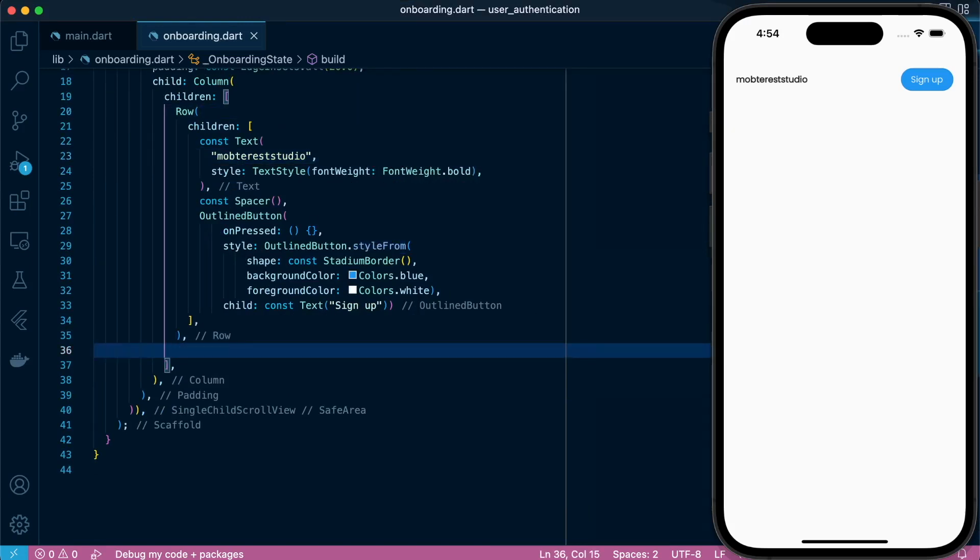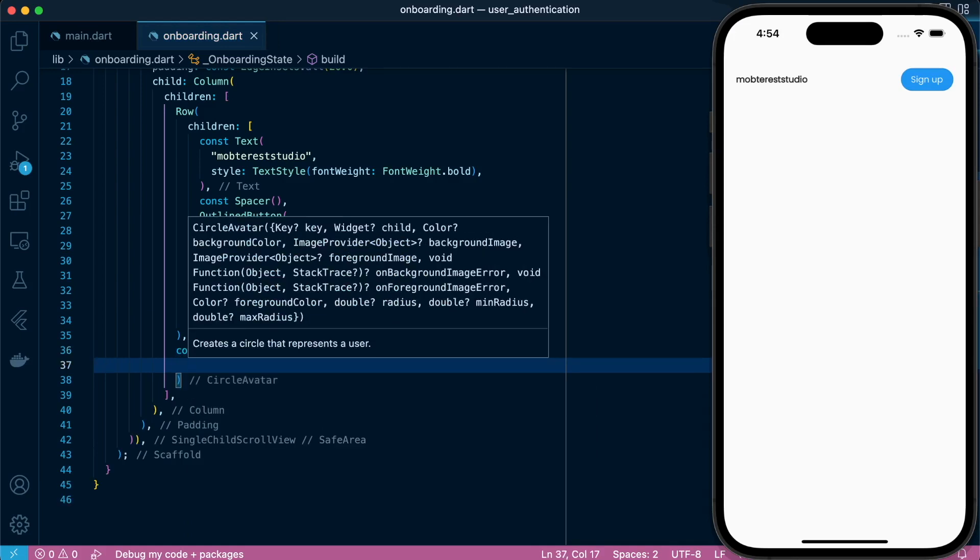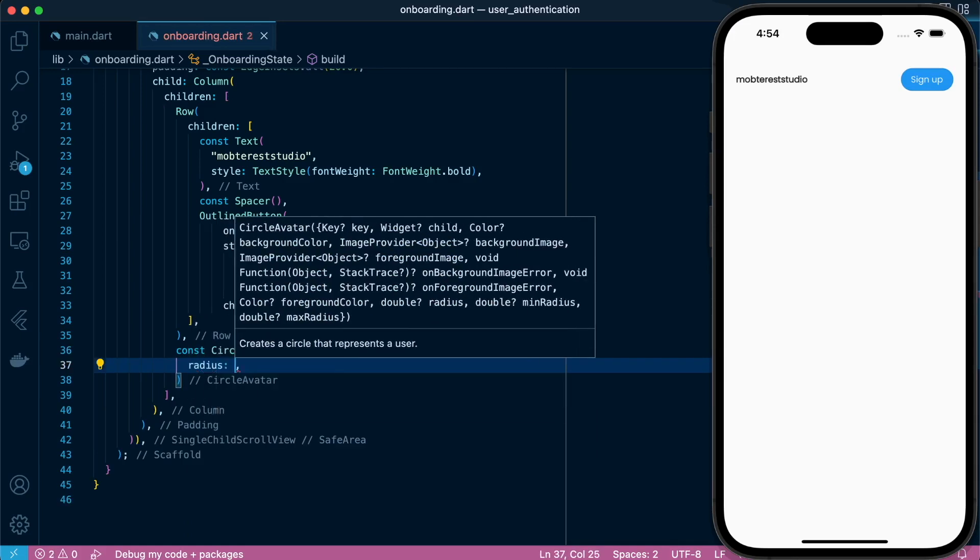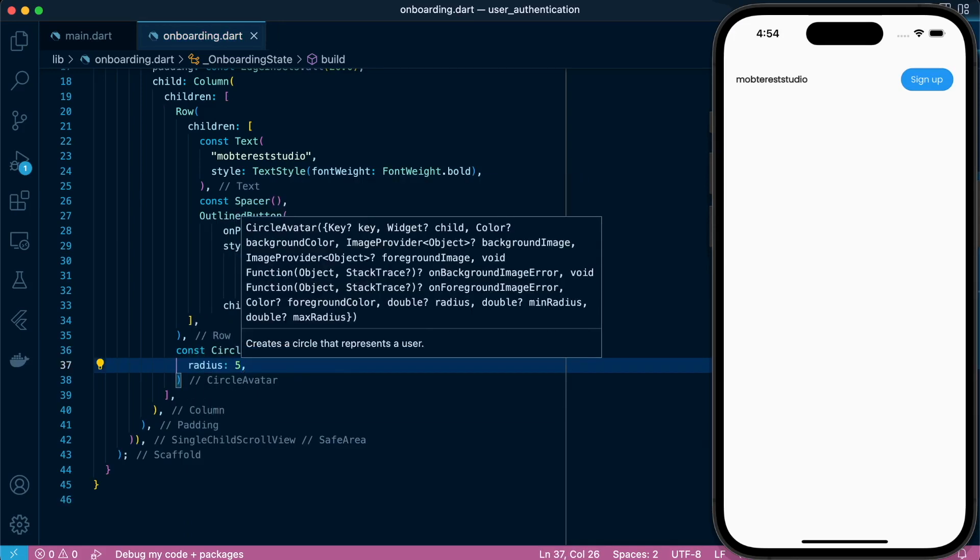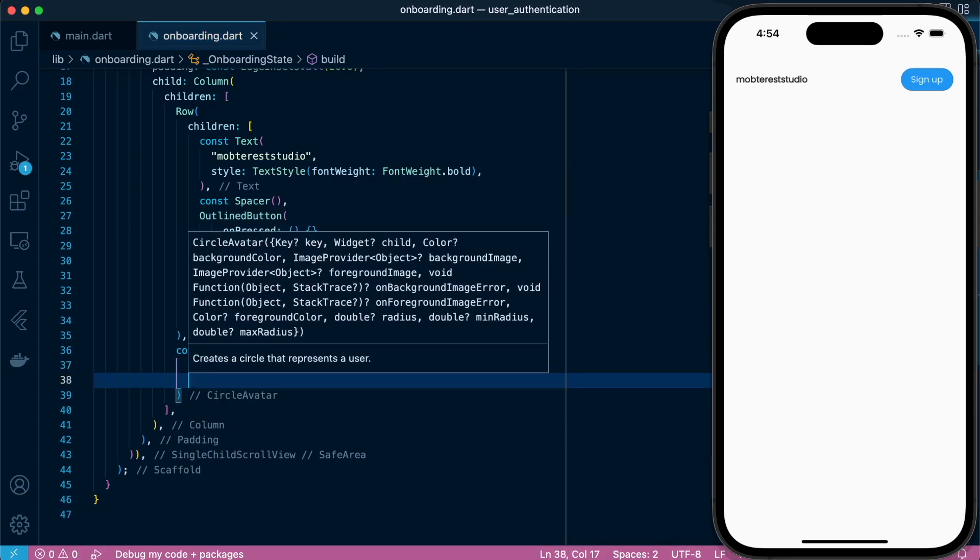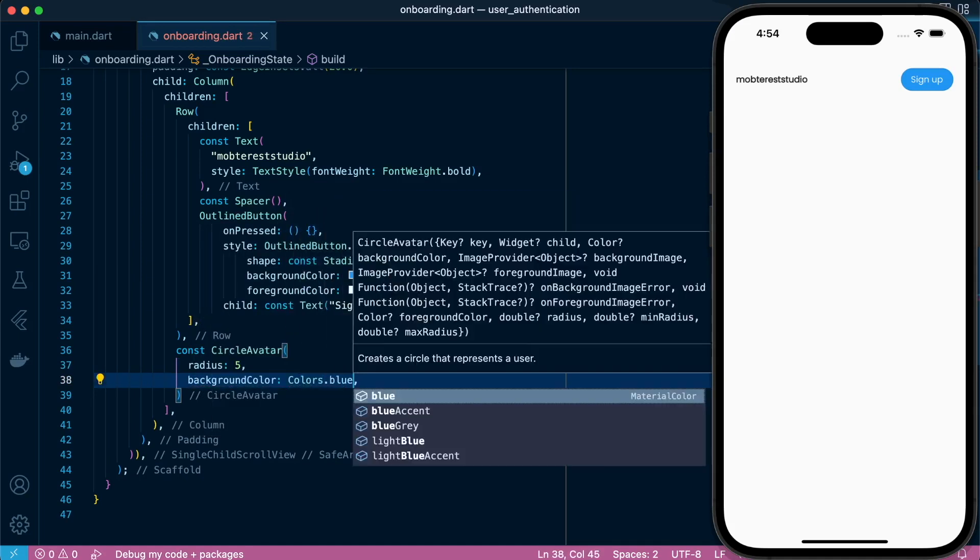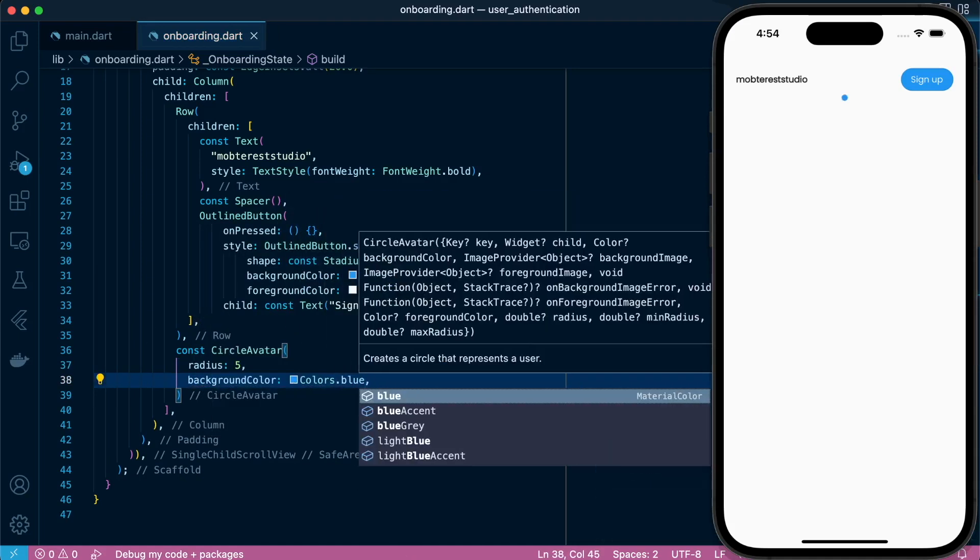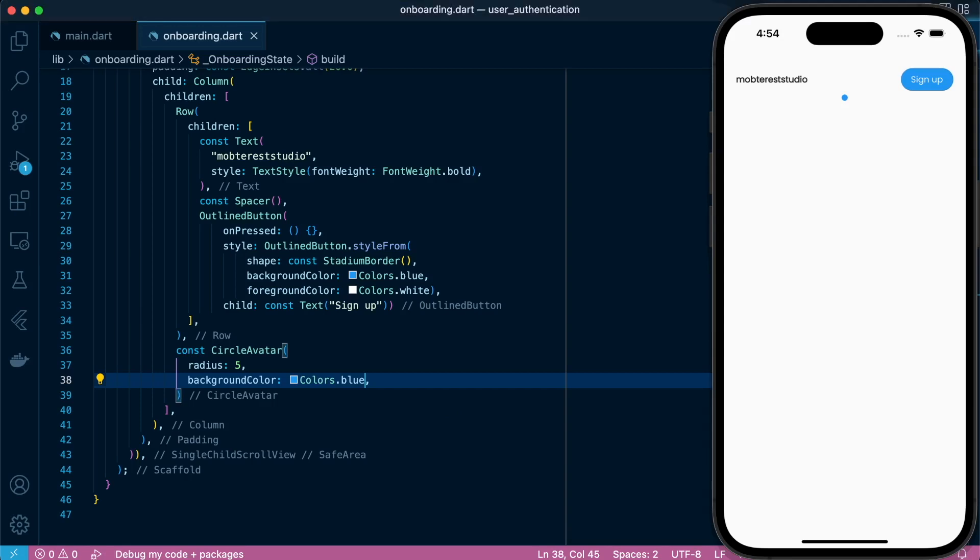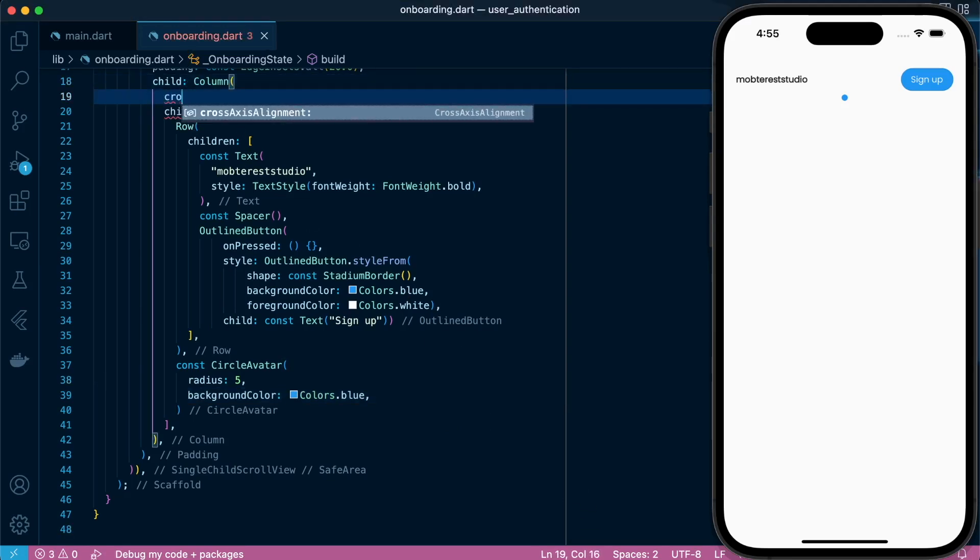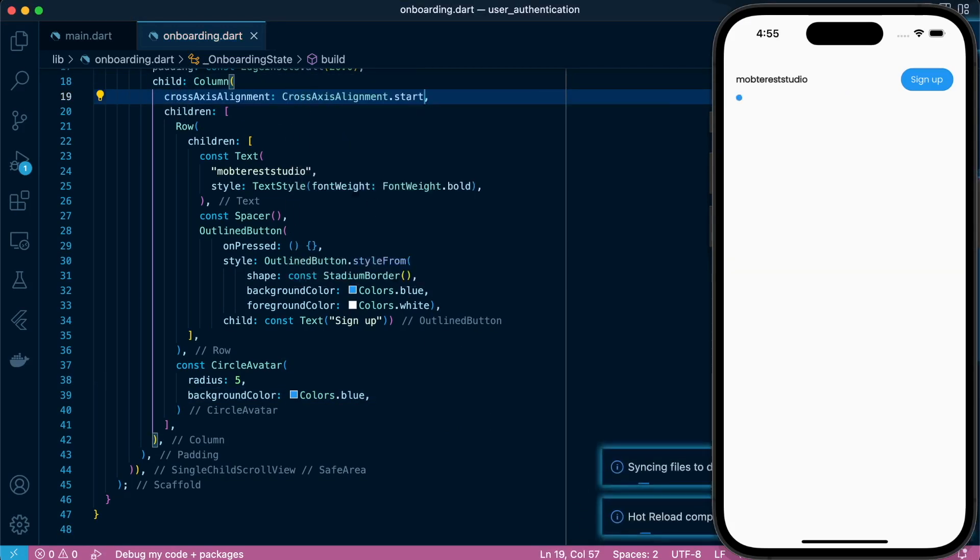The next child in the column widget will be a circle avatar with radius of 5 and a blue background. Let's define the cross axis alignment to start.